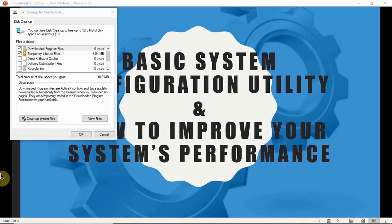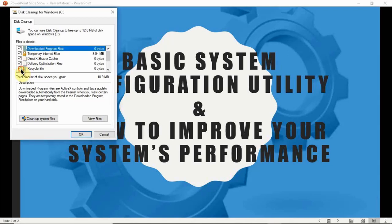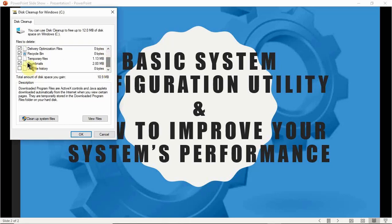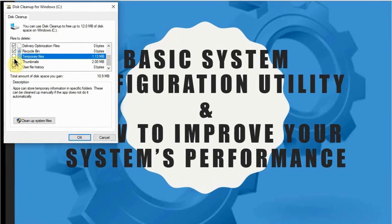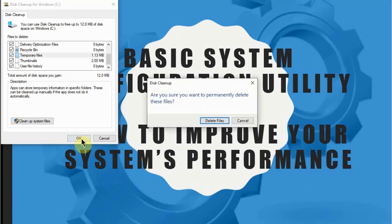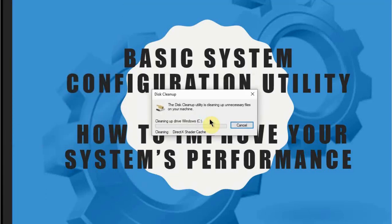You'll be presented with another set of selections. Go ahead and select all the files containing temporary files — we don't need those — then click OK to delete all the files.